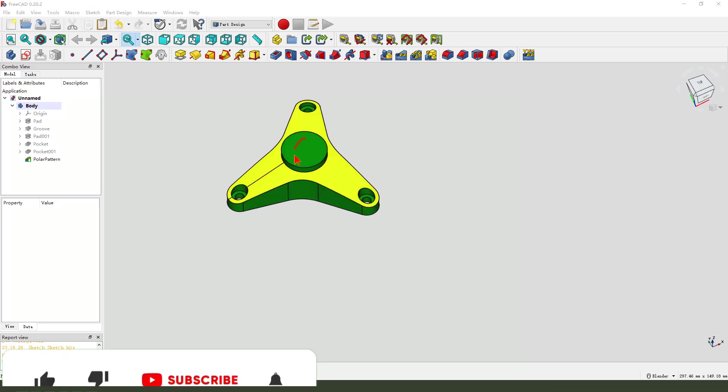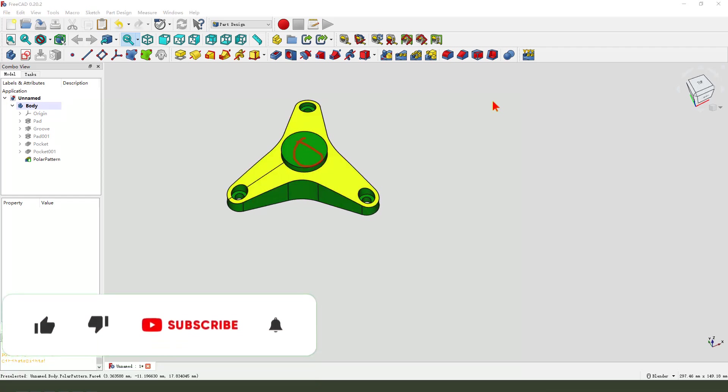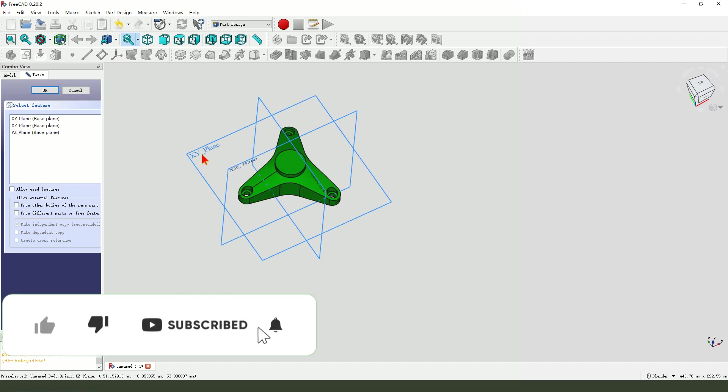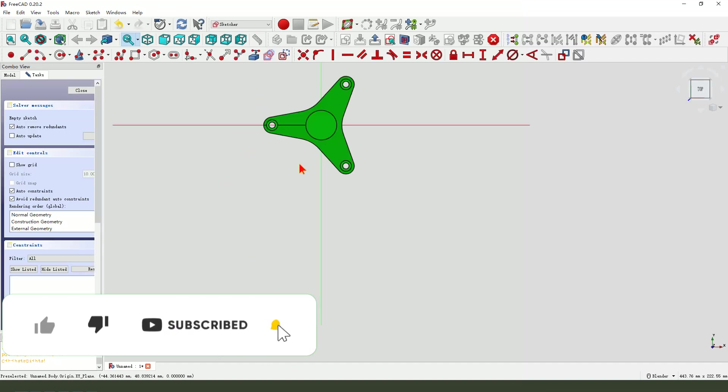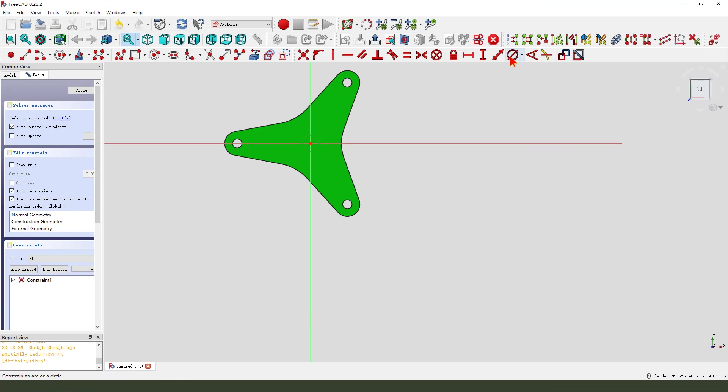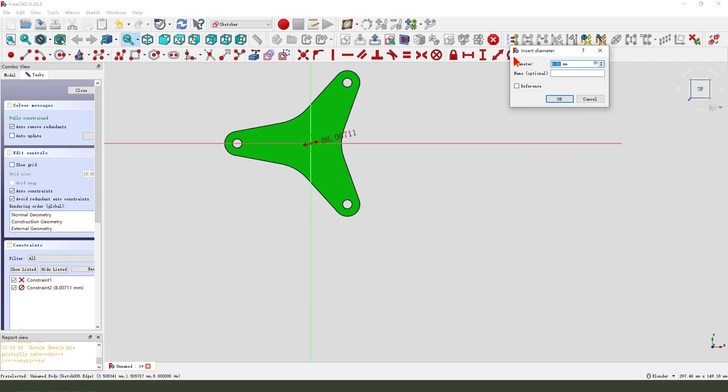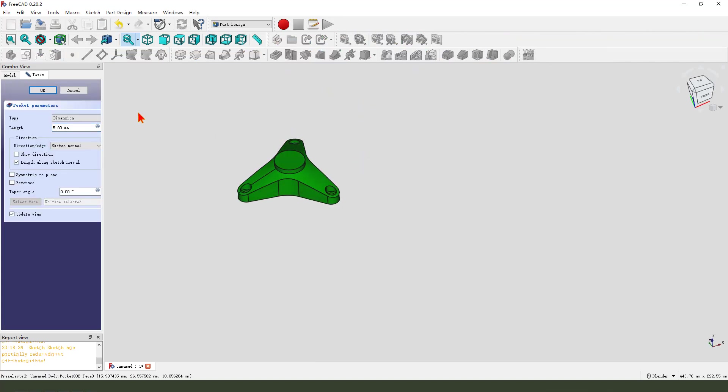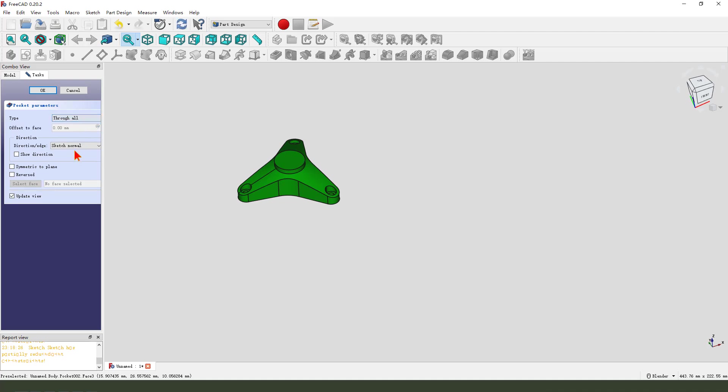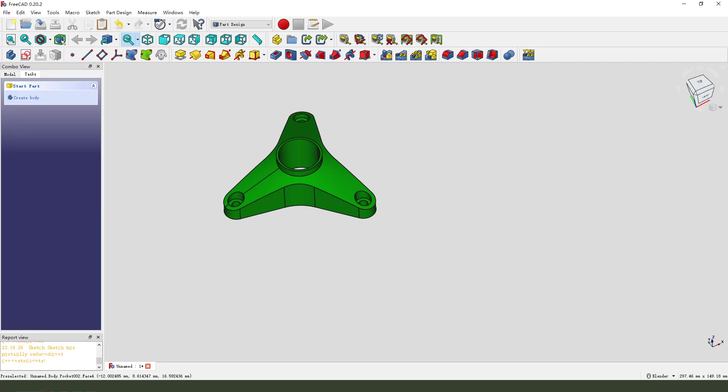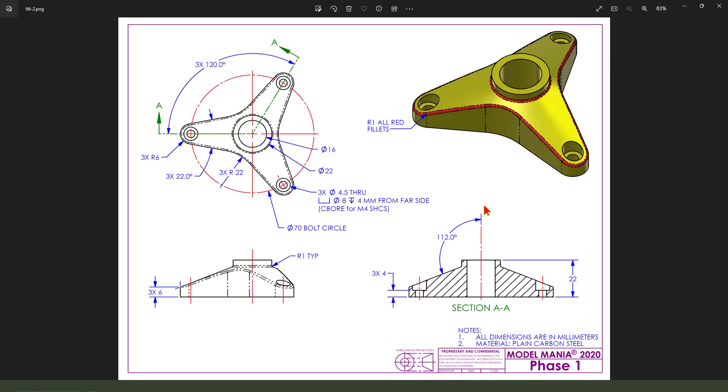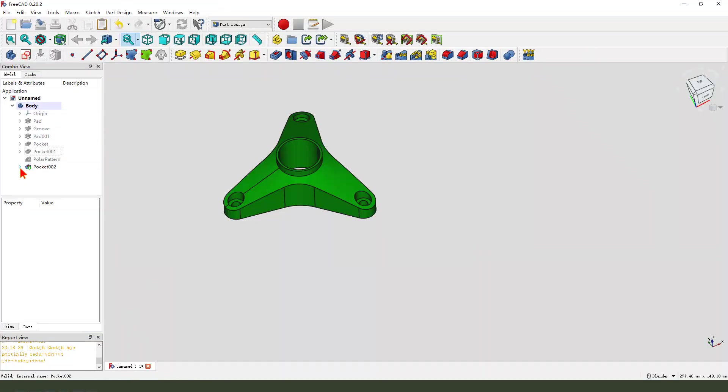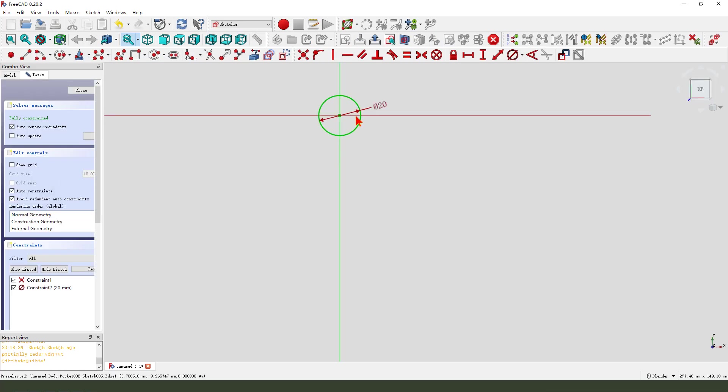Next, we create this hole. Create a new sketch. Select XY plane. Create a circle. Dimension 20. Leave the sketch. Then we pocket. Dimension type, show. Direction reversed. 20. Oh, no, 16. Come back. Double click. Sketch 005. 16.